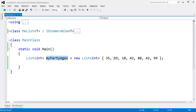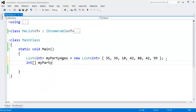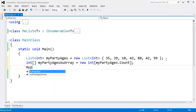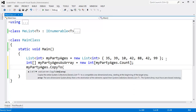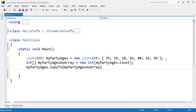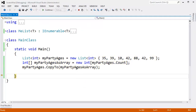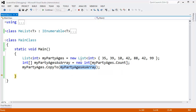I want to take all these ages and turn them into an array. I can say int array my party ages as array gets new int array, and the size of this array I want to be my party ages dot count — the number of items inside of my party ages. I can say my party ages dot copy to my party ages as array, and you can see my party ages as array has all the ages copied into this array.